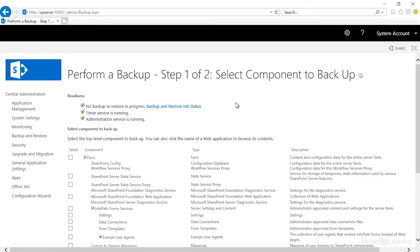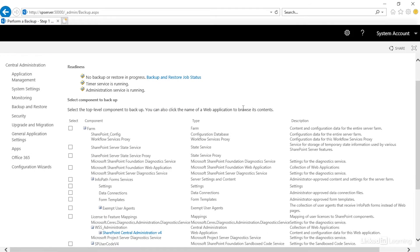So you'll see here there is no Backup or Restore in progress. So we don't need to worry about that right now.